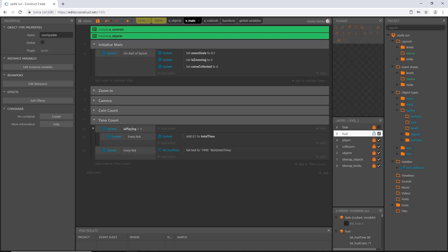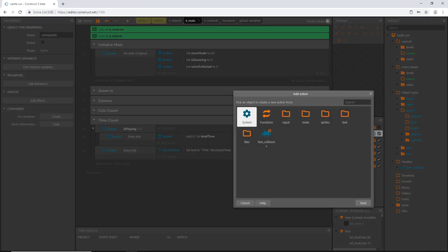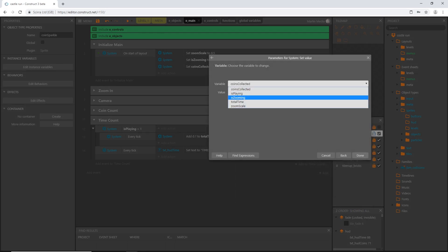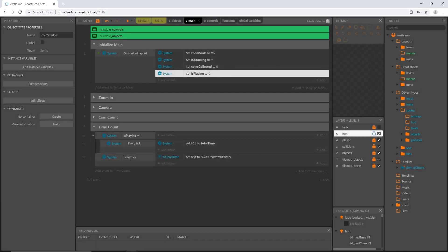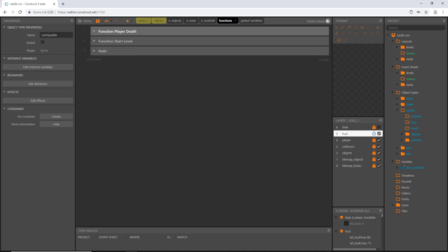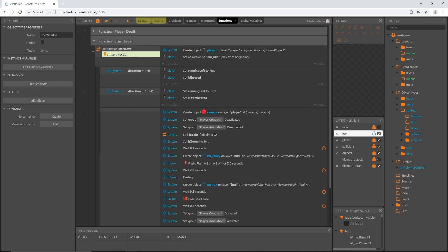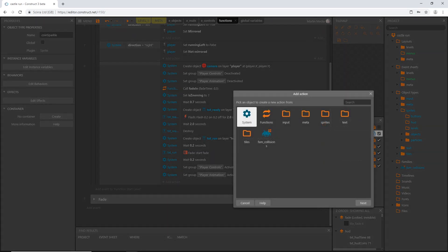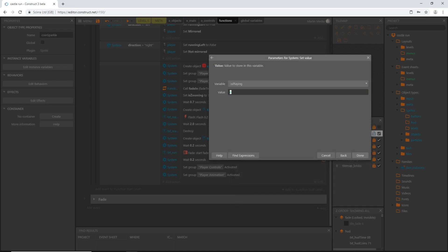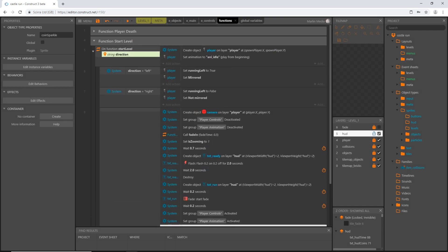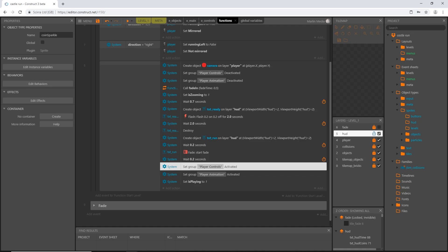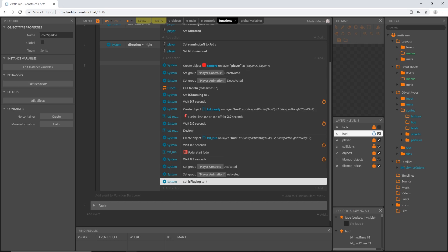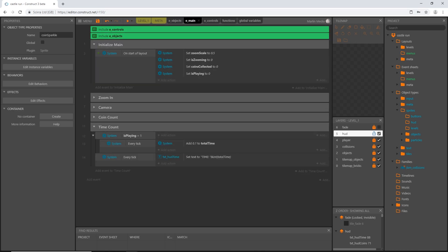How do we know when is_playing equals one? First, when we start the level we don't want counting to begin. In our main initialize group, let's add an action: system set value of is_playing to zero — we are not playing yet. Then in our functions, in the start_level function, once the player is activated, we add an action: system set value of is_playing to one. So after the full level intro completes and the player starts running, is_playing becomes true and main starts counting.